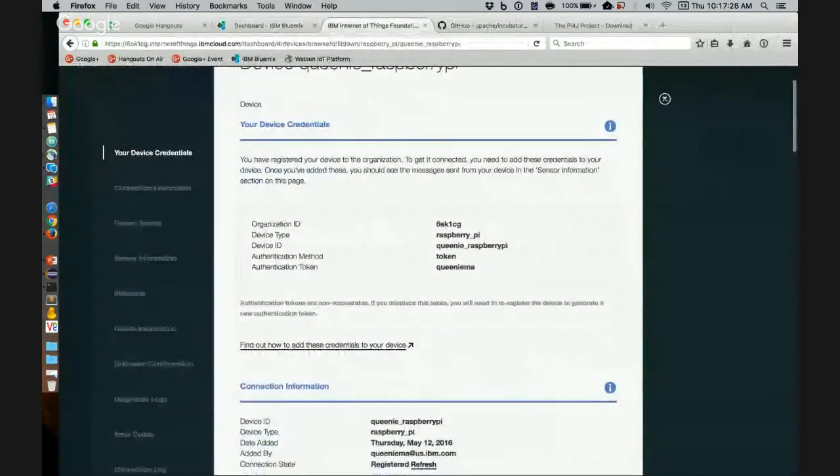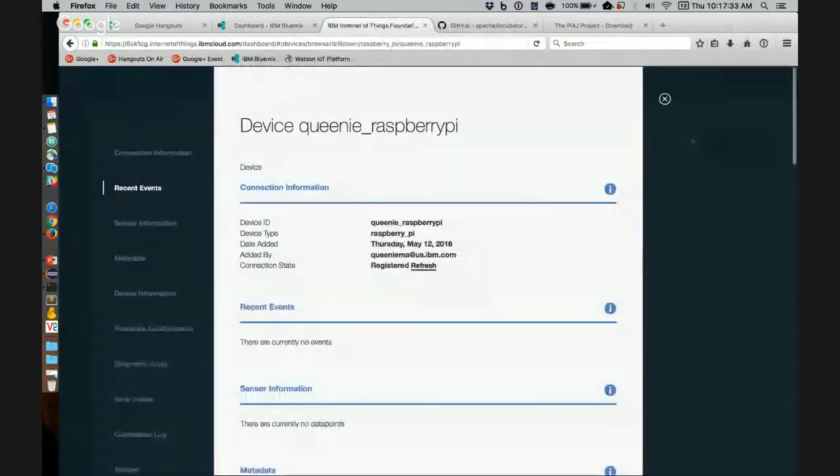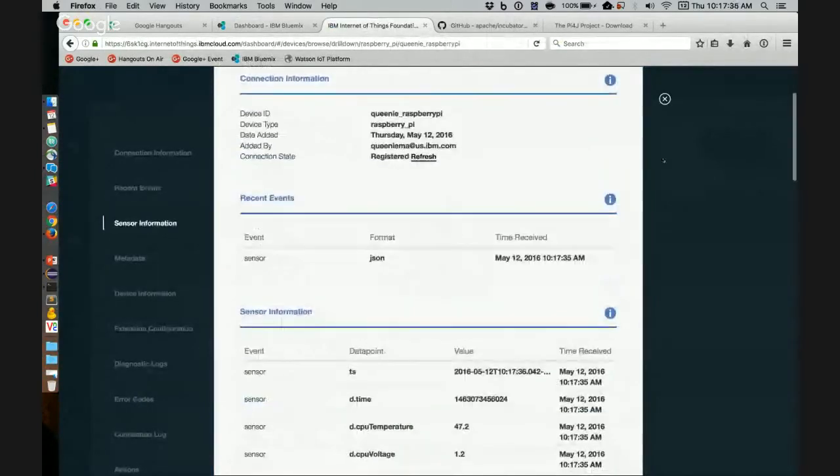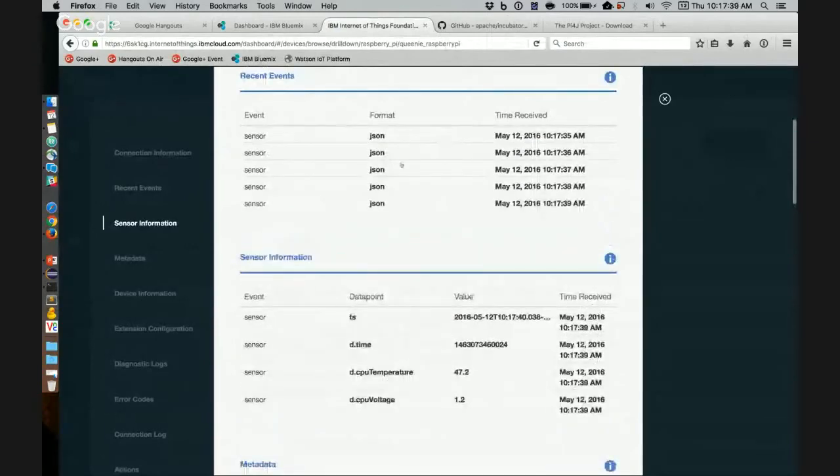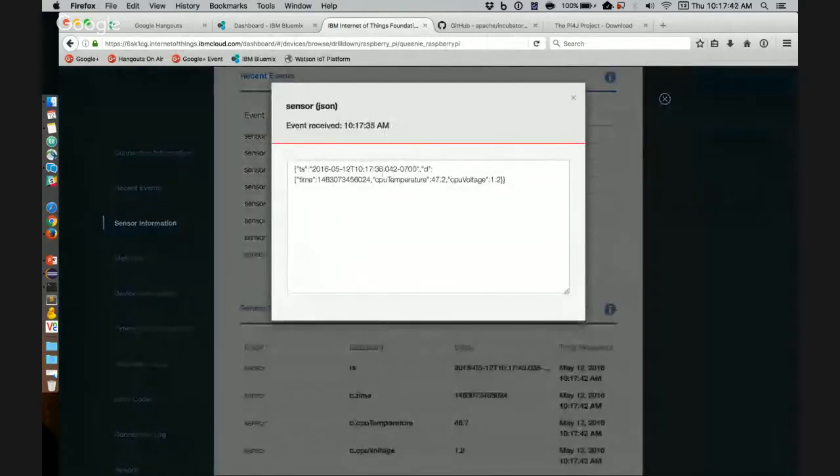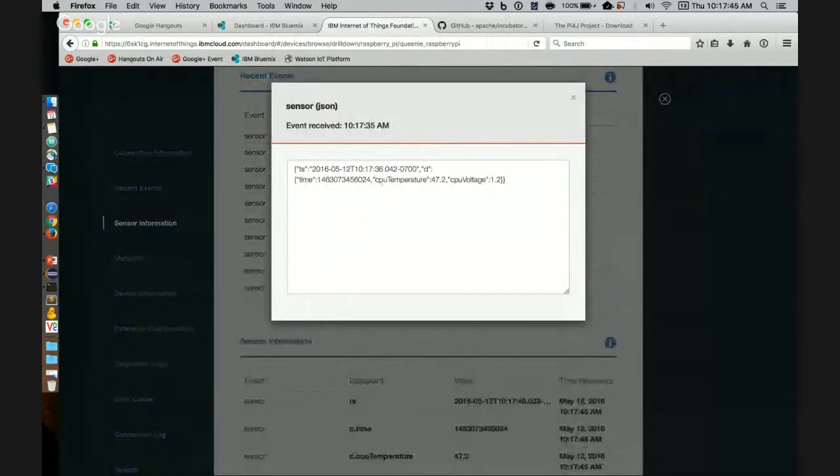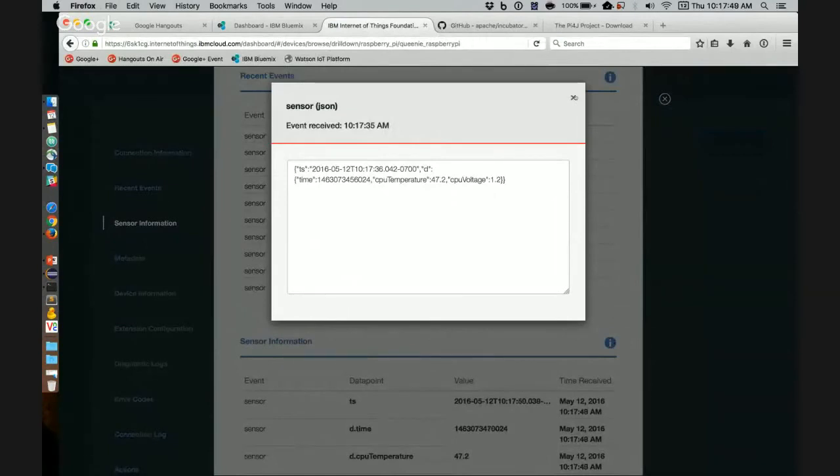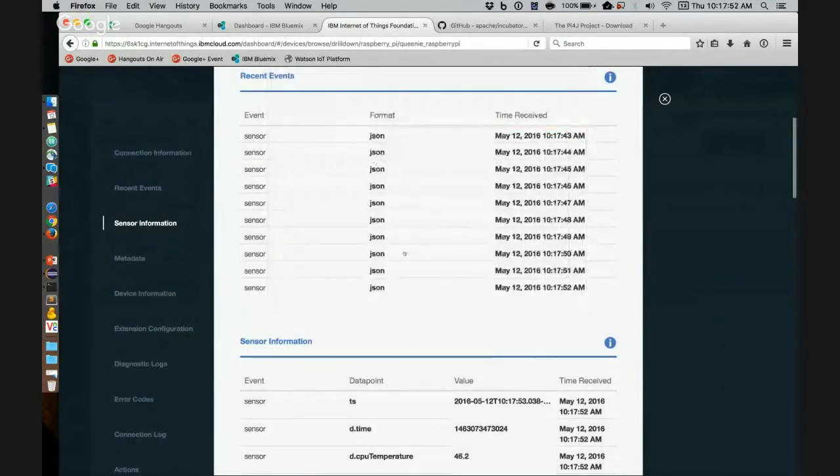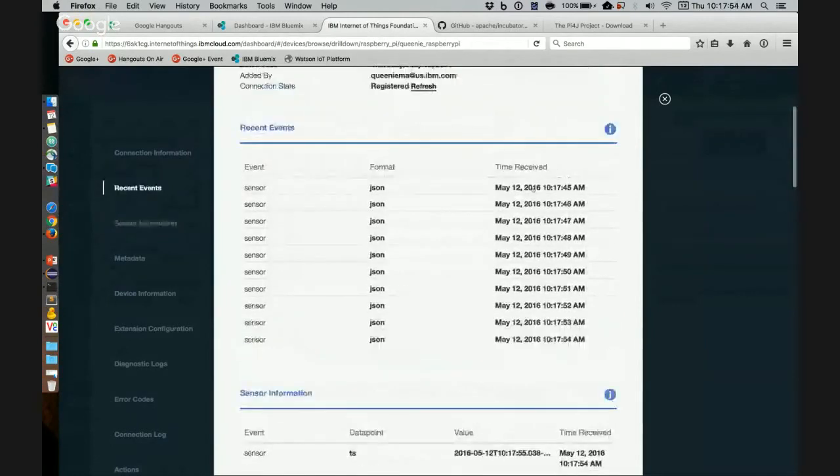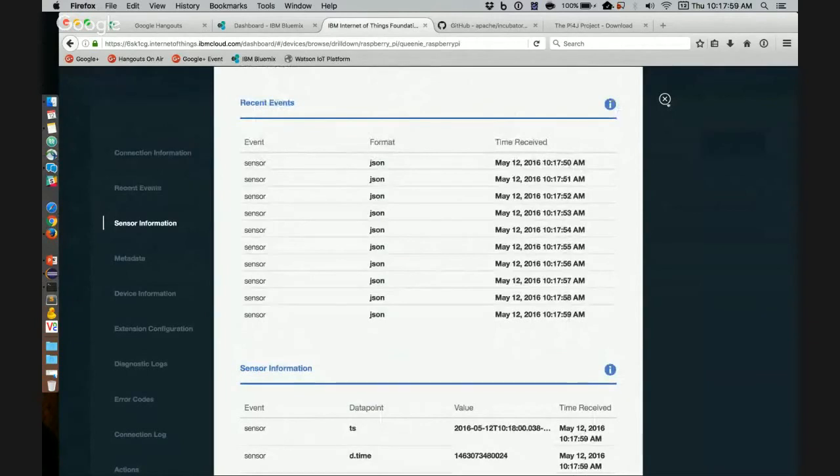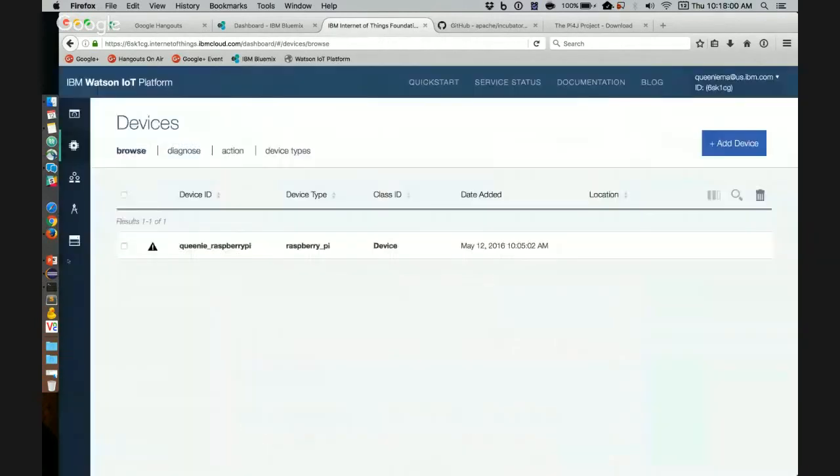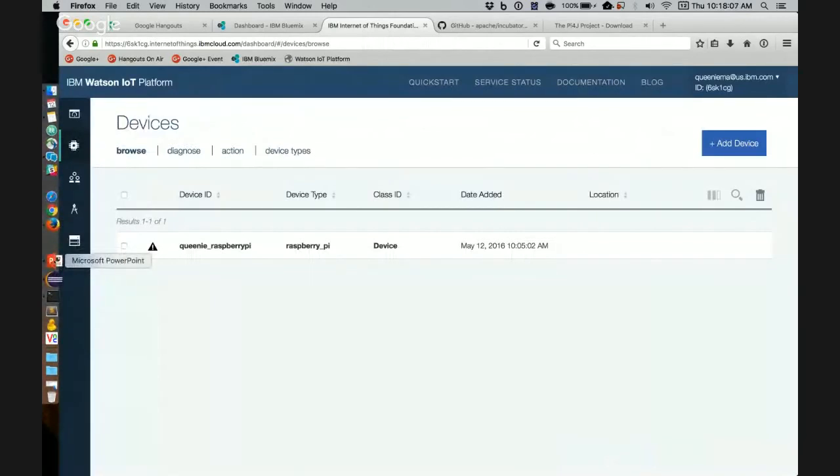Here is my device here, Queenie underscore Raspberry Pi. If you wait a few seconds, these devices will show up here. If you click on one particular reading, we see that it contains three properties. The time, CPU temperature, and CPU voltage, which is what we expected. And now we can use this to monitor our Pi from somewhere remotely, possibly. So that is the application. And now I will be passing it over to Mary. And they'll talk about an application that they wrote.